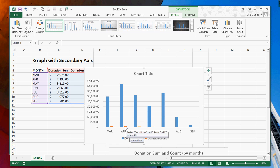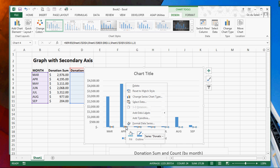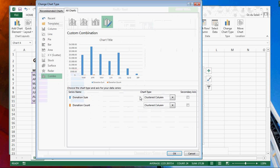Now we're going to highlight this series, and then I'm going to right-click. Change series chart type.